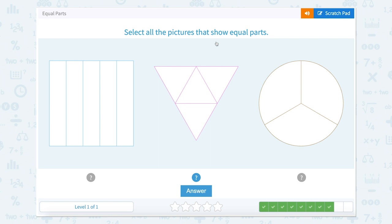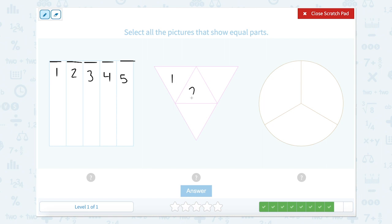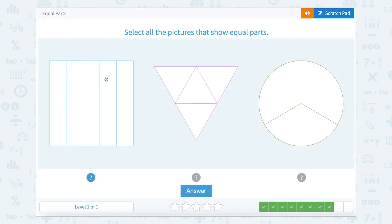Select all the pictures that show equal parts. Let's count our parts — one, two, three, four, five. It appears to me all of these seem to be the same size. This one has one, two, three, four — and all of these seem to be the same size; all these triangles seem to be the same. And now I see one, two, three — and all three of these seem to be the same size. So in this one, all of these are equal.